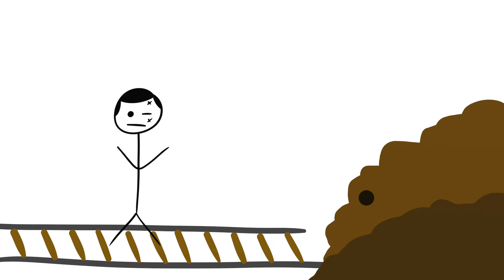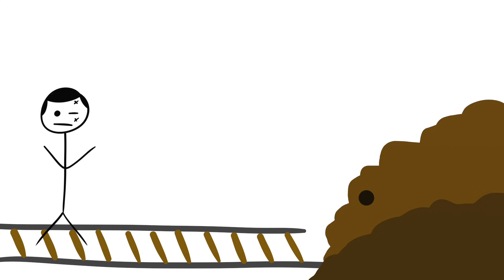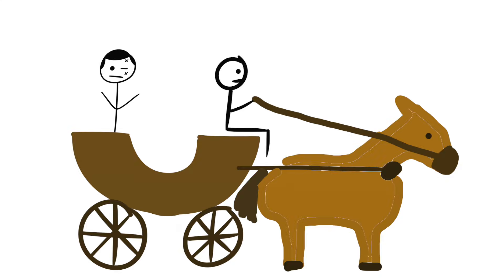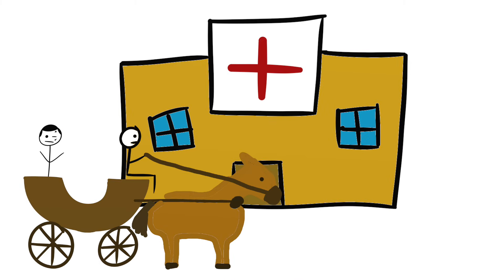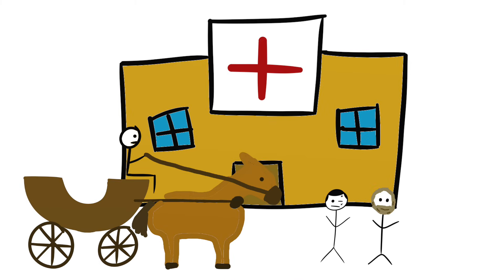Surprisingly, Phineas never lost consciousness and actually walked to a carriage that proceeded to take him to the hospital. For the entire mile-long journey, Phineas was completely conscious, talking, and even sat upright.